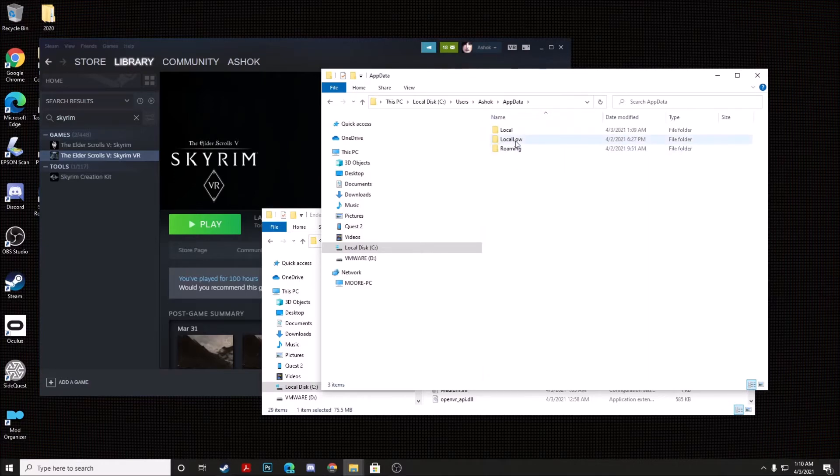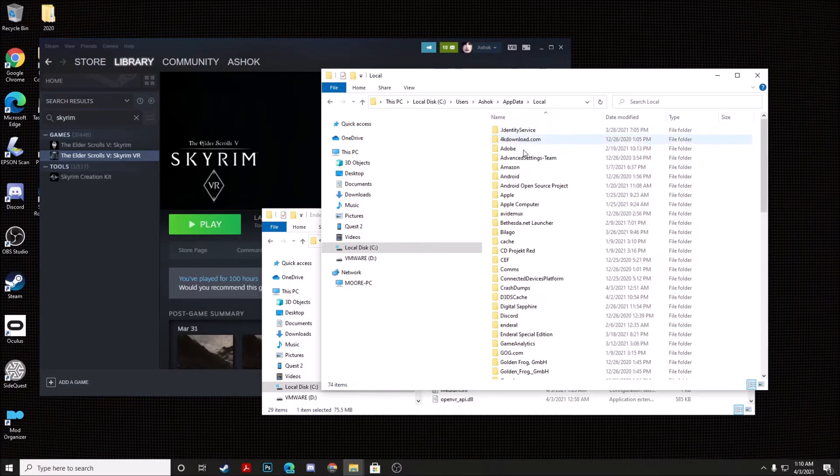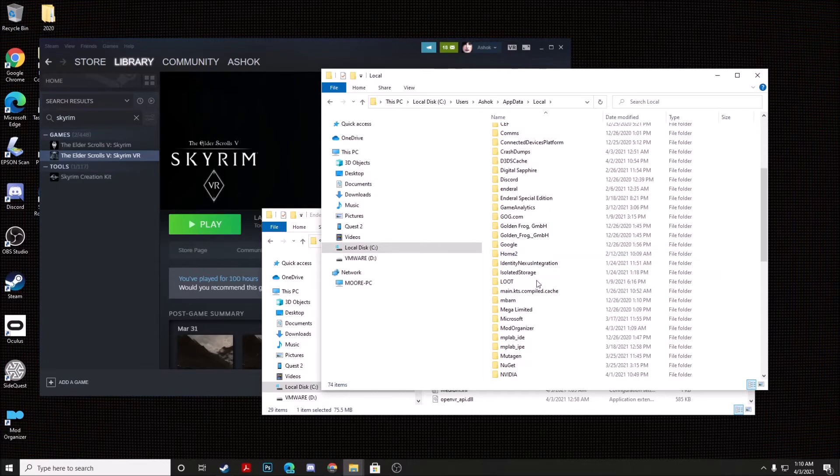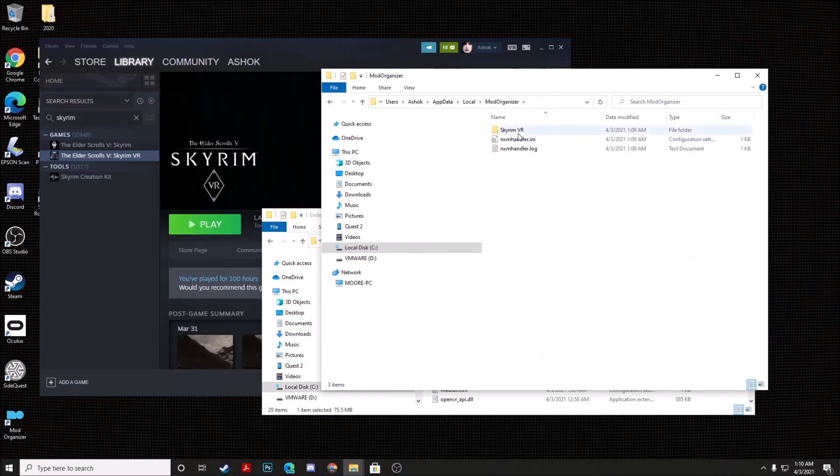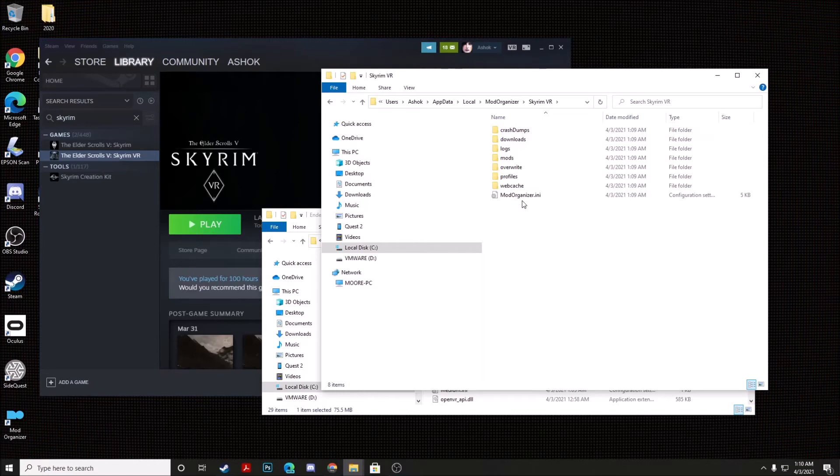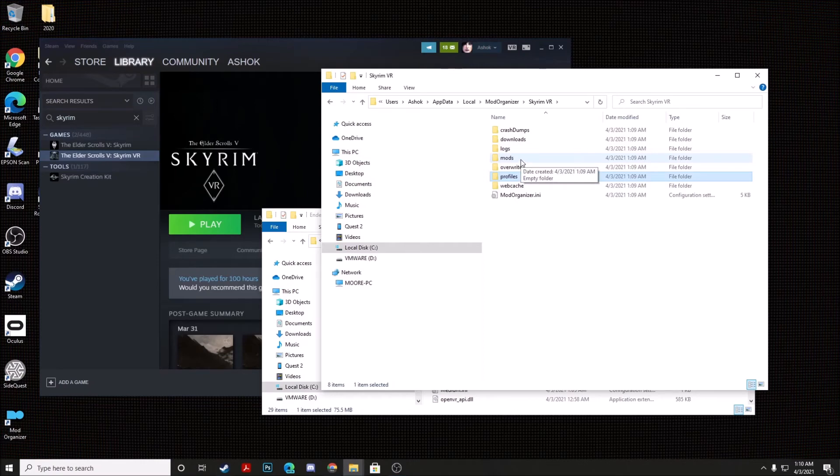Now navigate to Local, Mod Organizer, Skyrim VR, and you're going to actually go ahead and you're going to delete the Profiles and Mods folders.